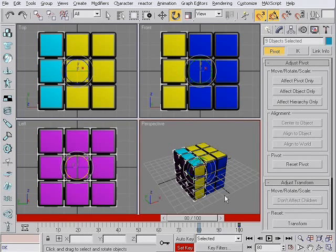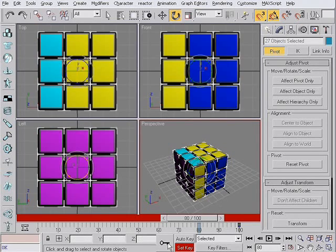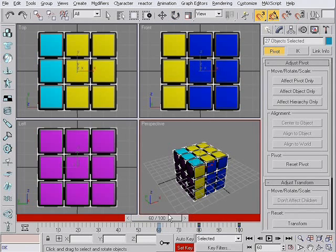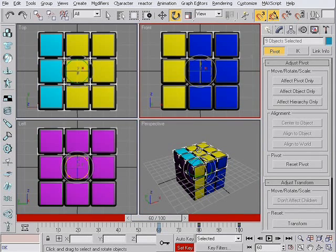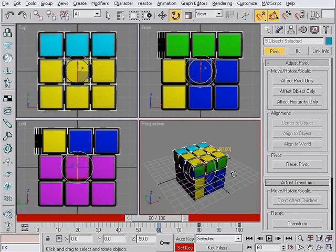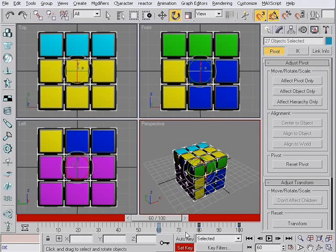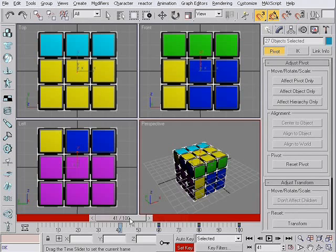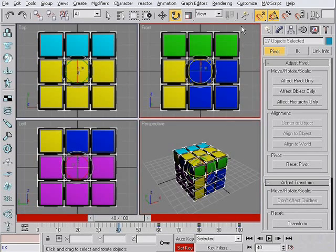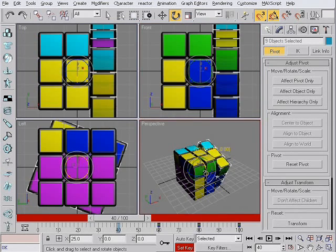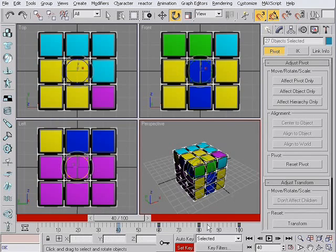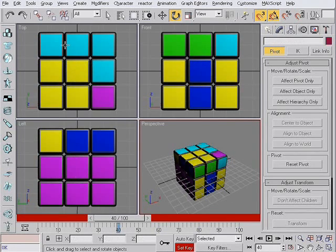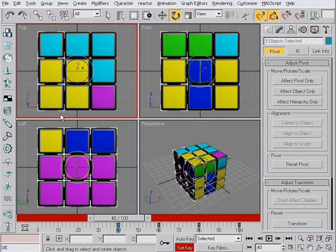Now I select everything with CTRL A and hit the set key. Go back, select another row. Rotate it. Select everything, set key. Go back, select a row. Rotate it. Select everything,